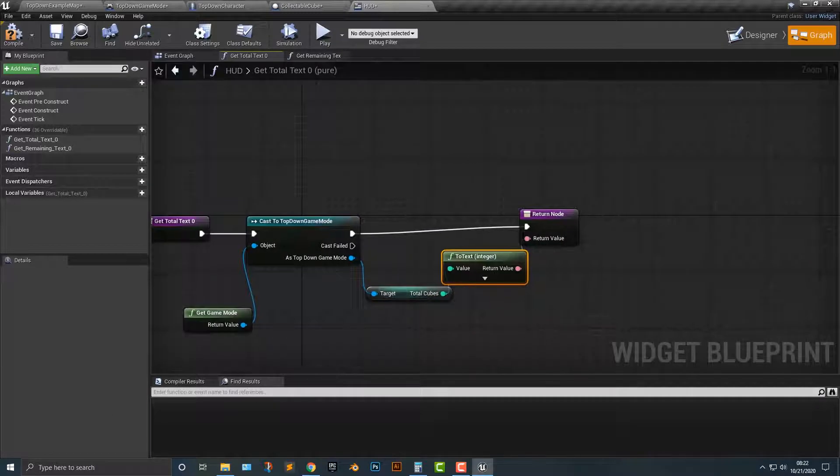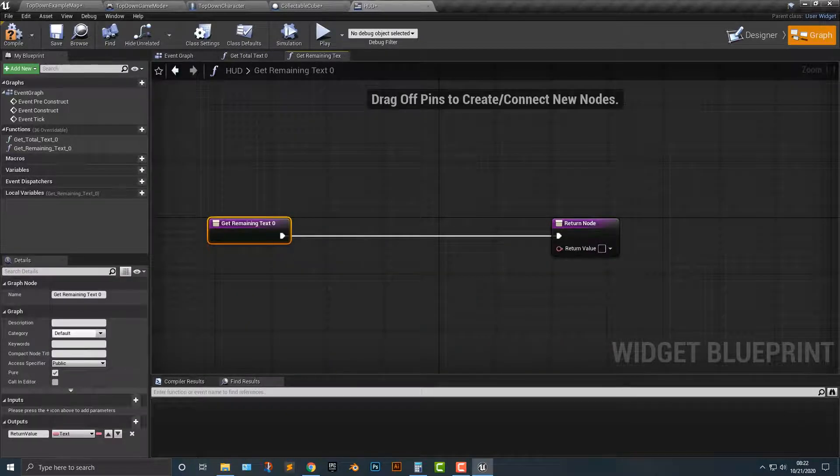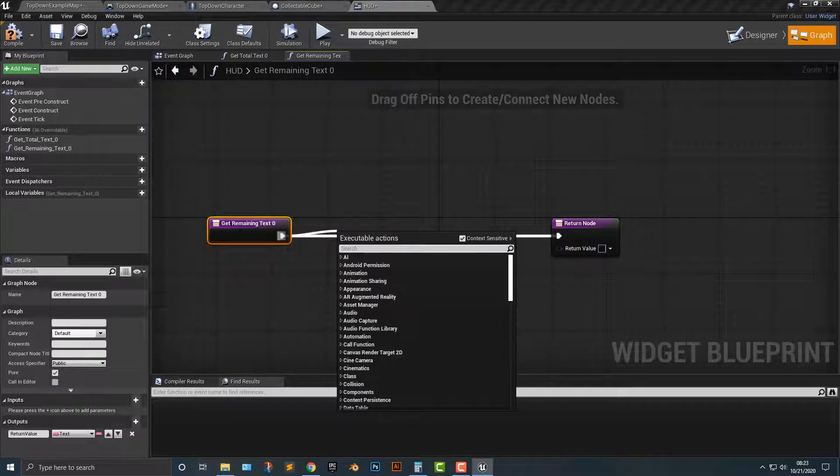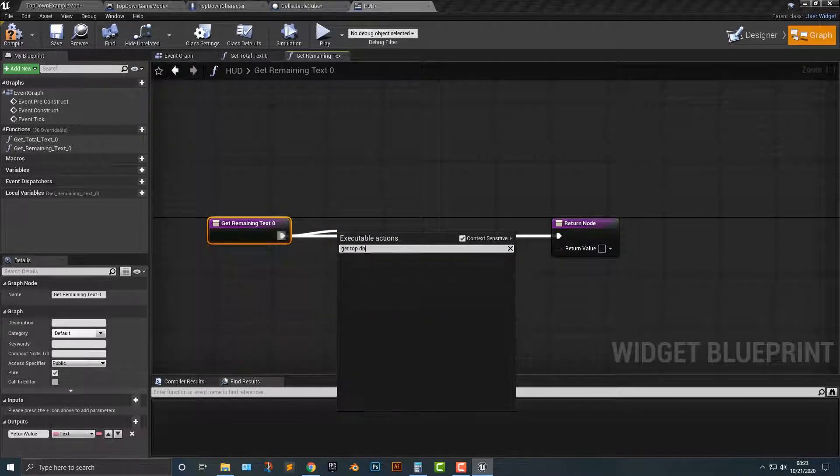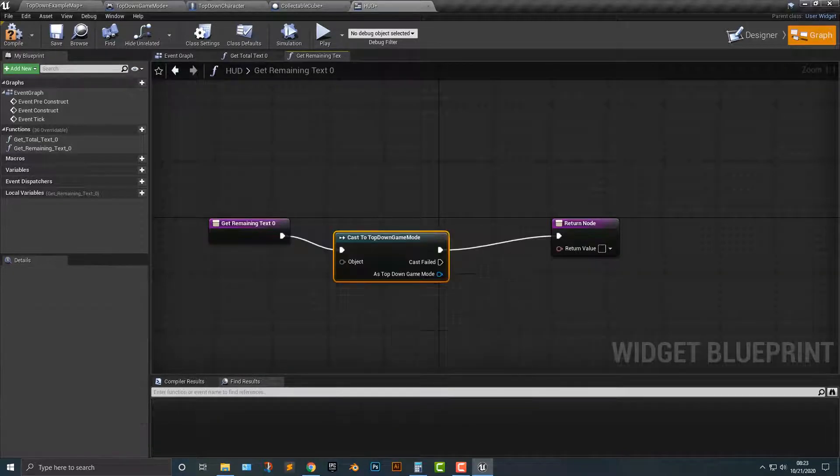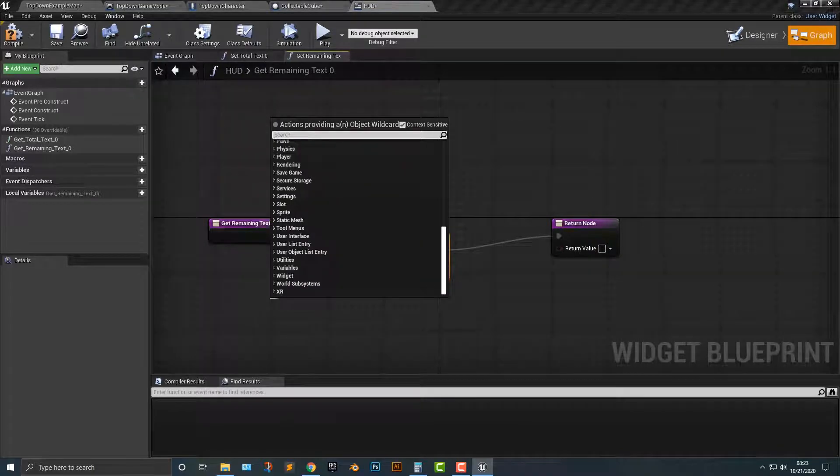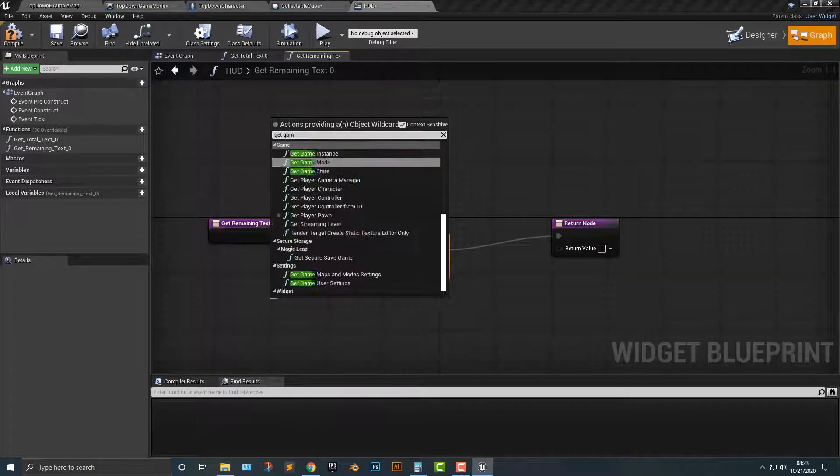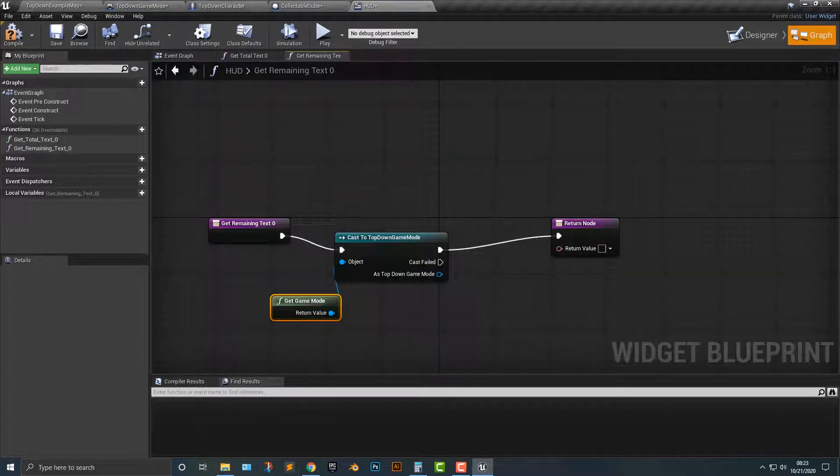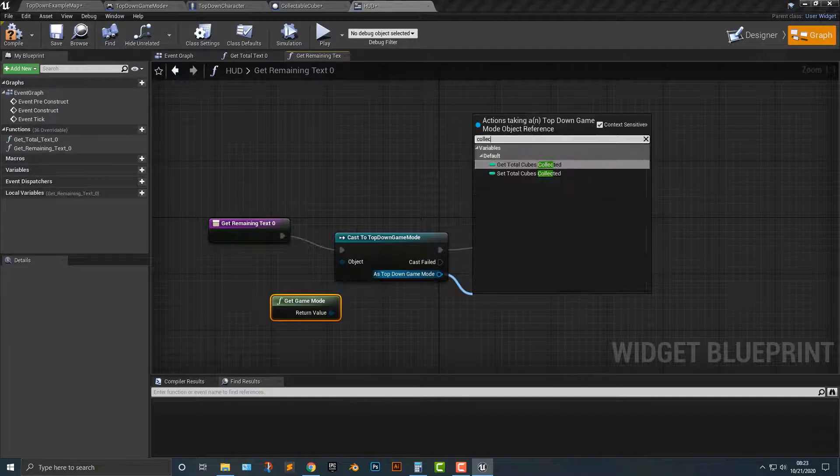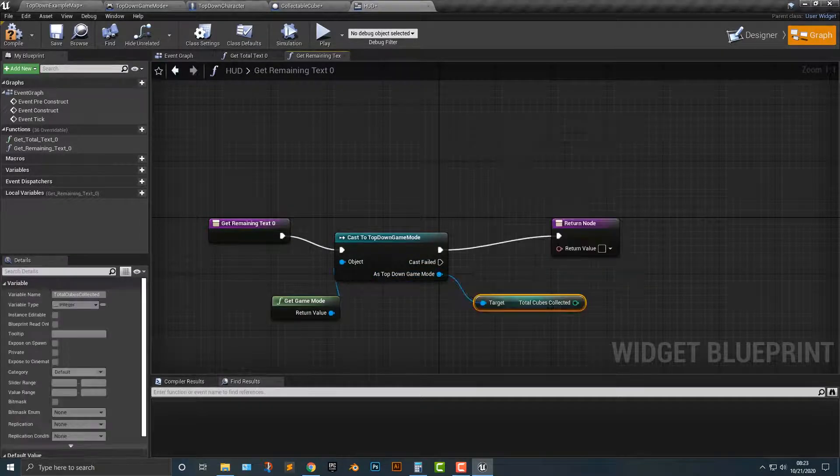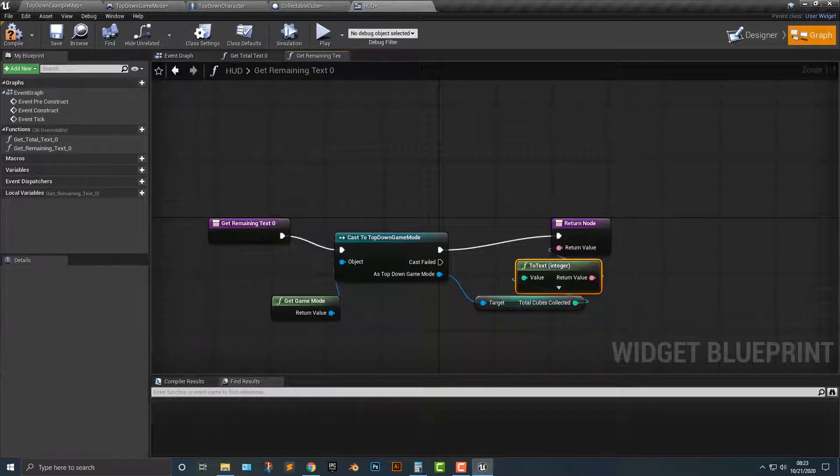Now, if you've taken one of these videos, if you see there's a problem with what I just did, but we'll deal with that later. Get top down game mode, we're going to cast or get game mode. And then we're going to type in collected, I believe, get the total collected, and we'll just add in here.